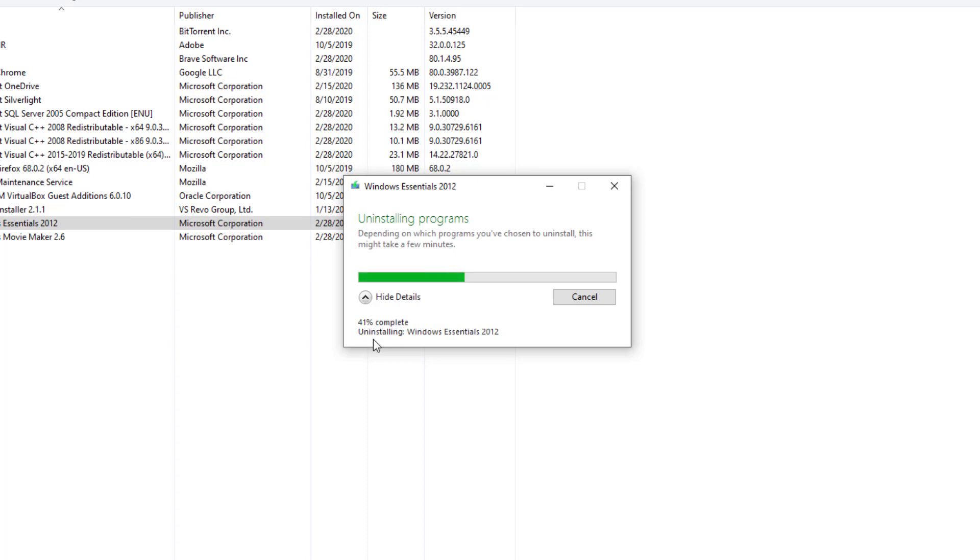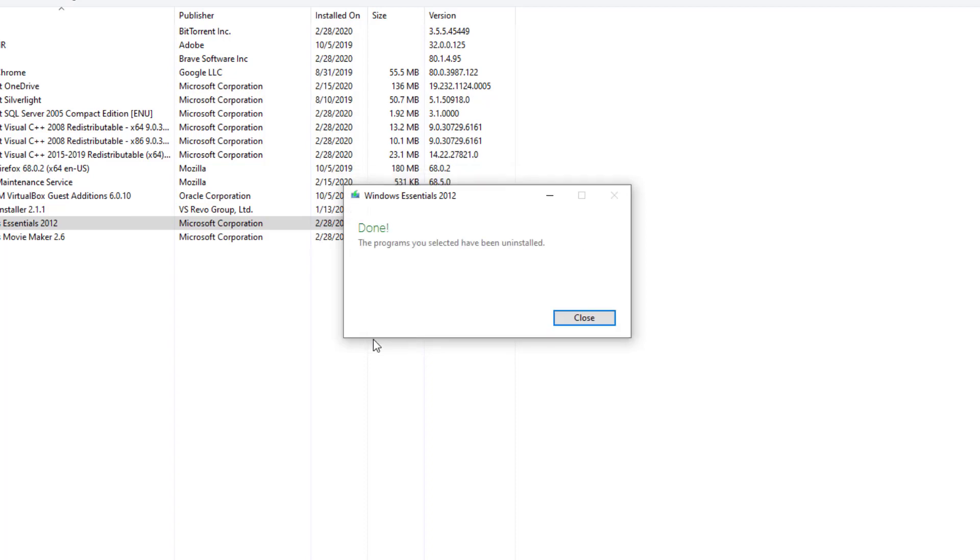And here we have it - Windows Essentials 2012 has been uninstalled. It says Done, the program has been uninstalled. Press Close.